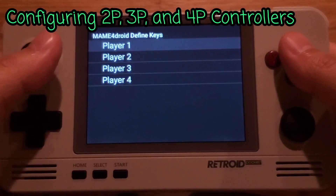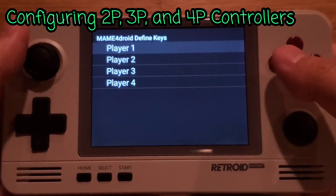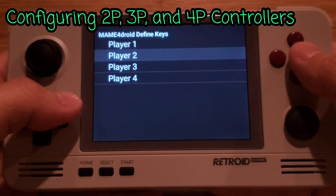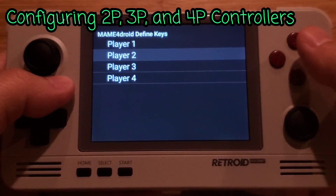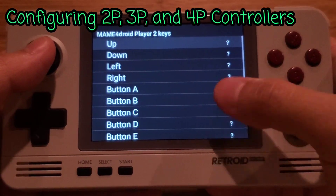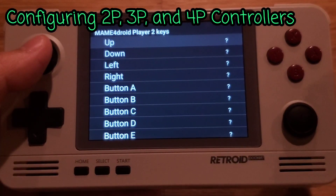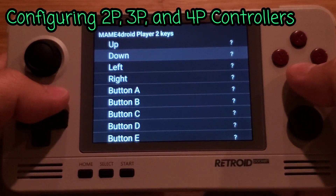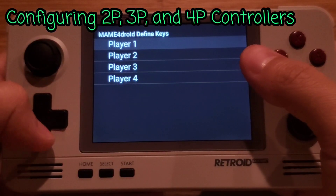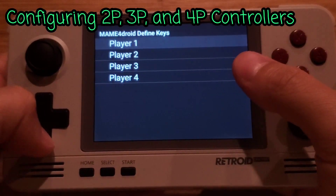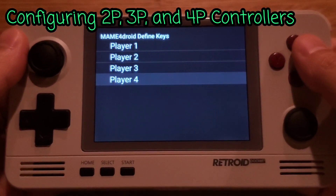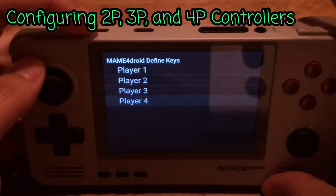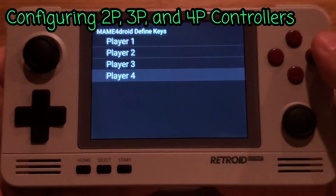If you have multiple Bluetooth controllers, you can connect them to this device. For example, connect an Xbox wireless controller and go to Player Two to key map those buttons to the Xbox controller keys — that controller will act as Player Two. You can also set up Player Three and Player Four, and connect the device to a TV via HDMI output and use the controllers to play.